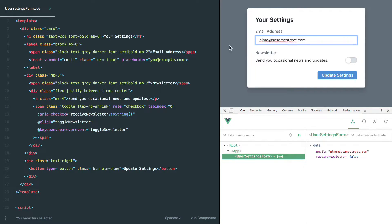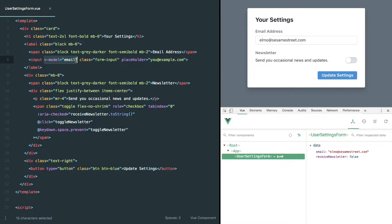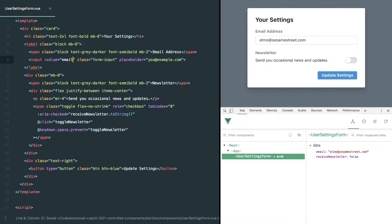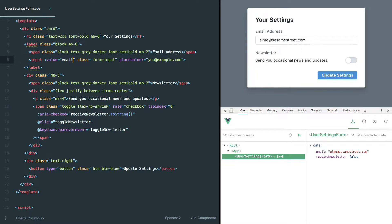So to get started, I'm going to get rid of this vModel directive, and I'm going to replace it with a simple value binding, where we're telling this input that we want its value to be bound to our email property.